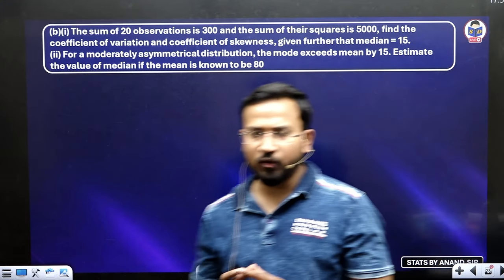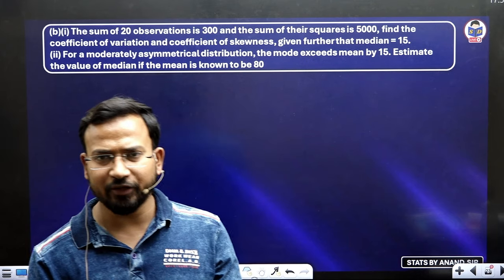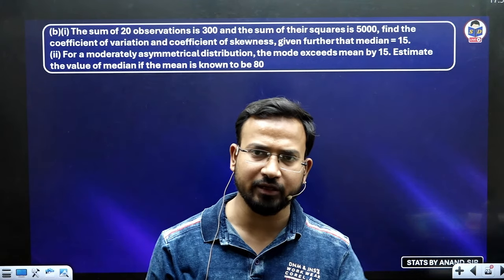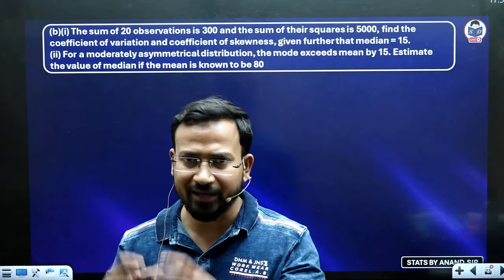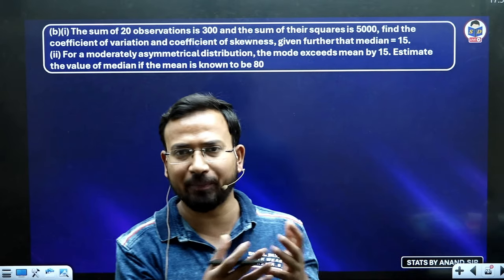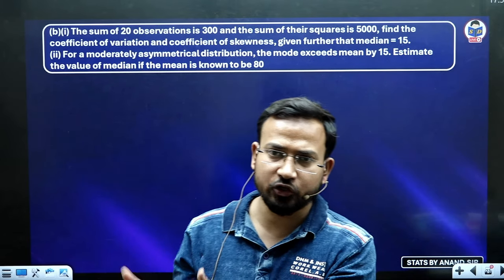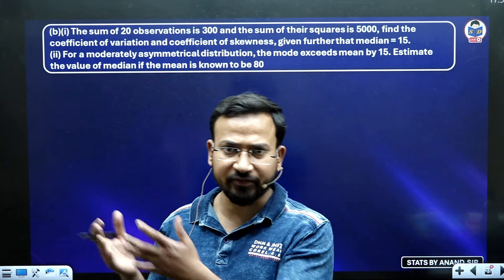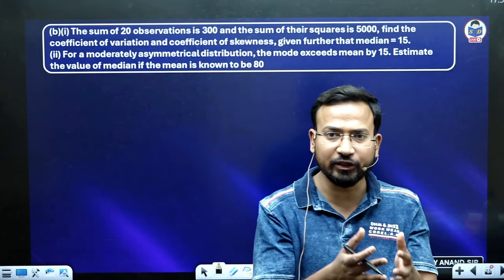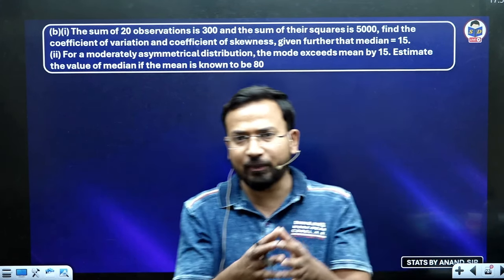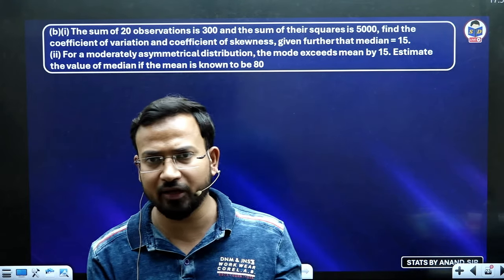Very good evening to all of you, dear students. Your measurement of central tendency — which is mean, median, mode, partition value, percentile, decile, quartile, skewness, kurtosis, dispersion, and standard deviation — all of these are basically the topics covered under measurement of central tendency.